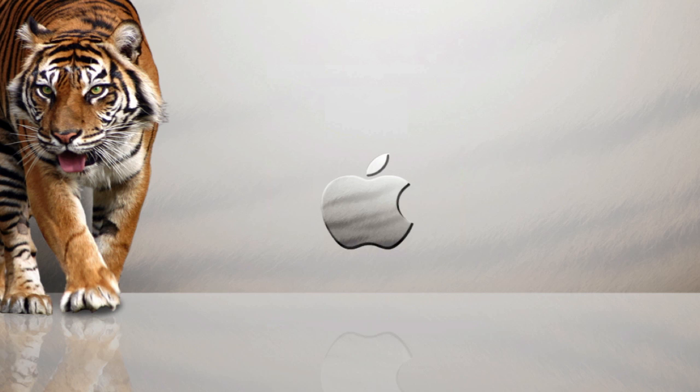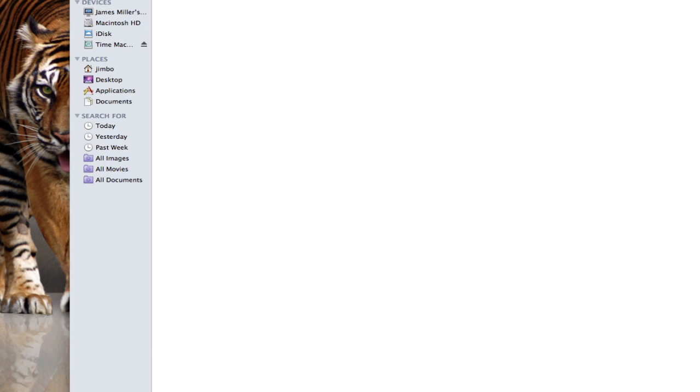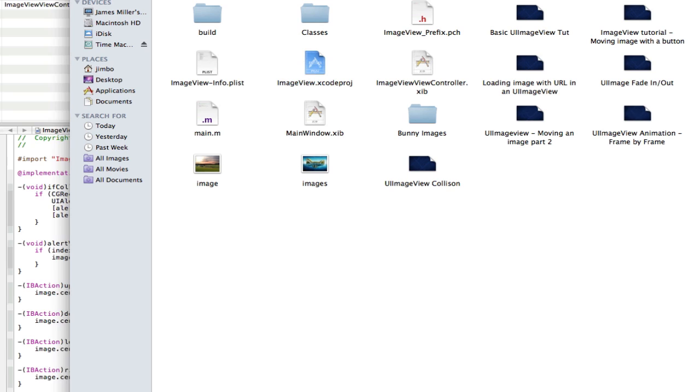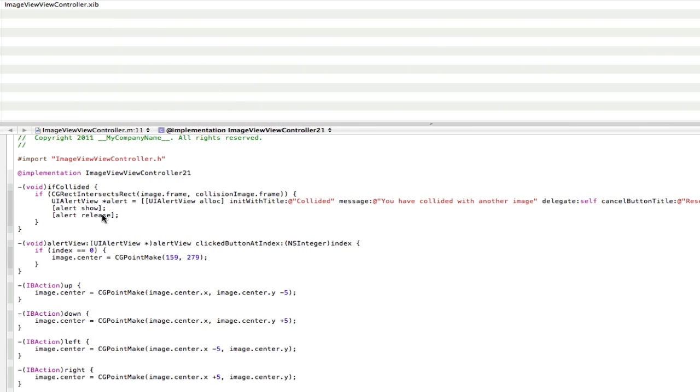Just a quick note, I think you can use other images other than PNGs, but I think PNGs work best. But you know, that's just a thing. So I'm going to open up our image view project here.